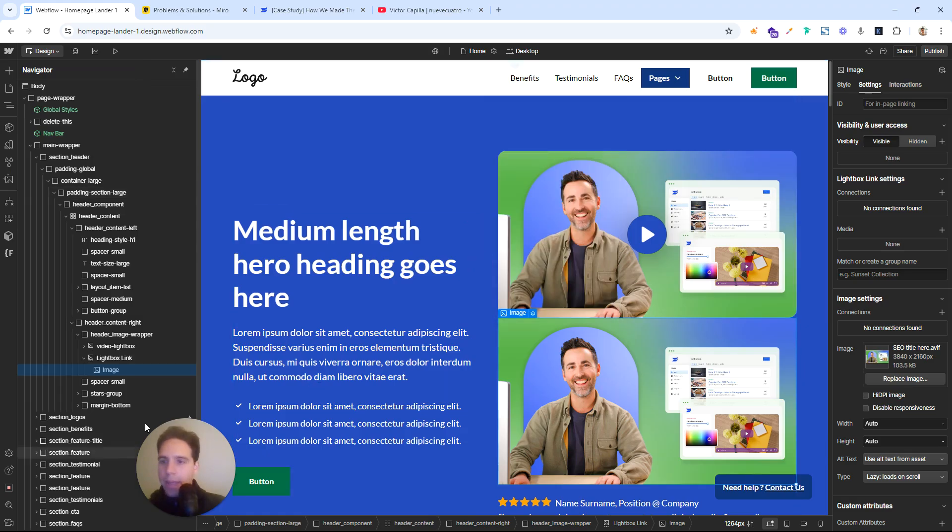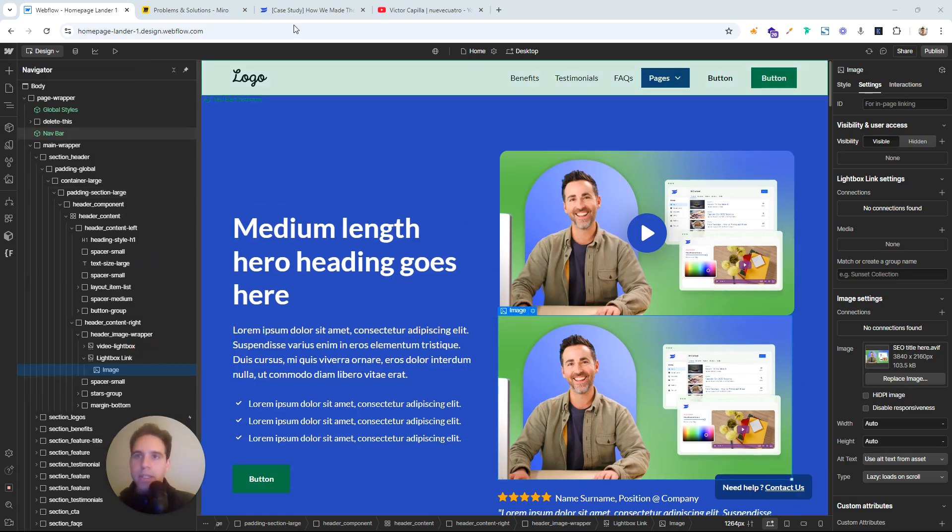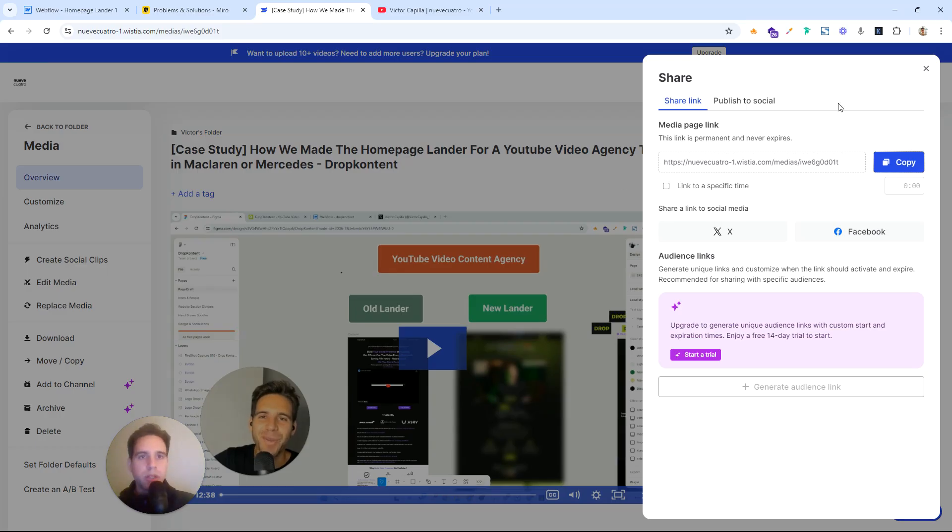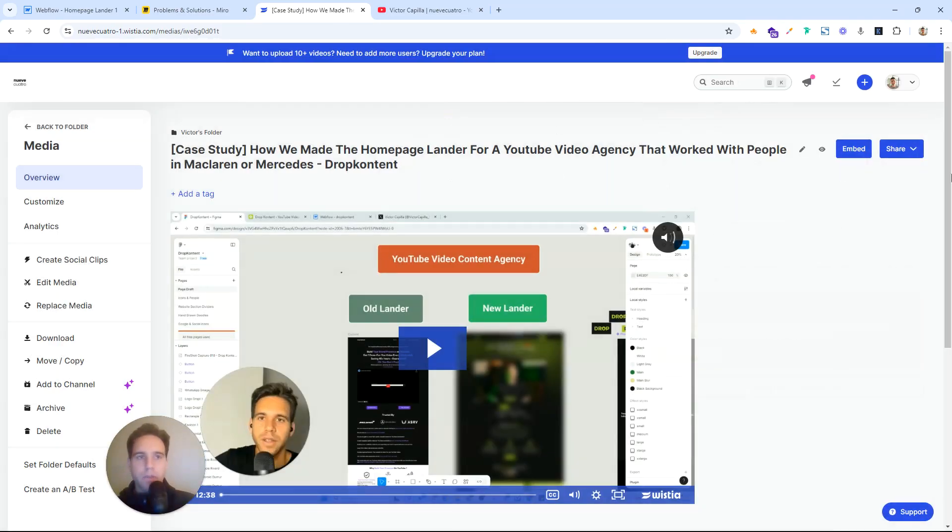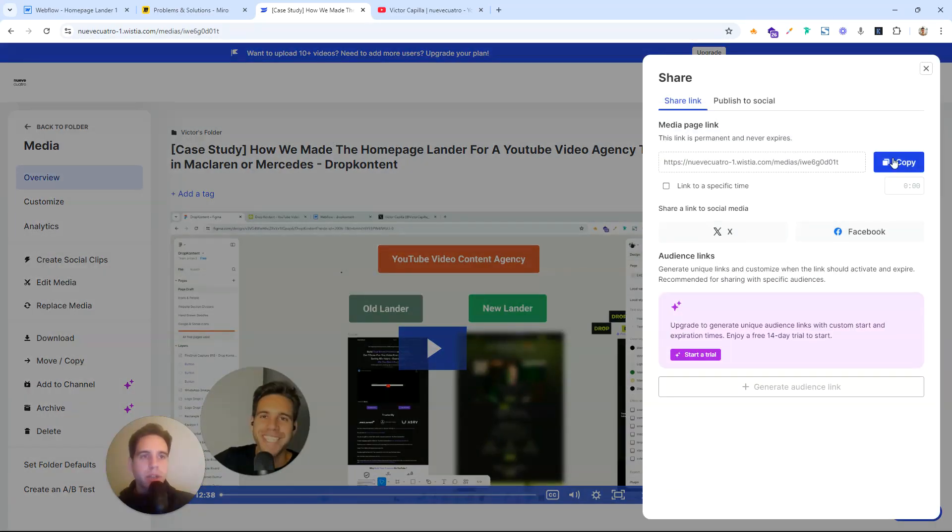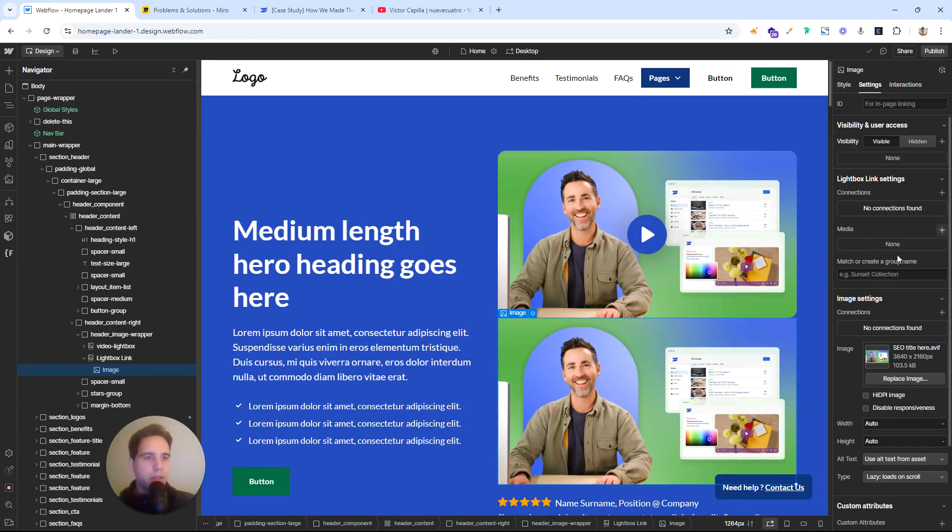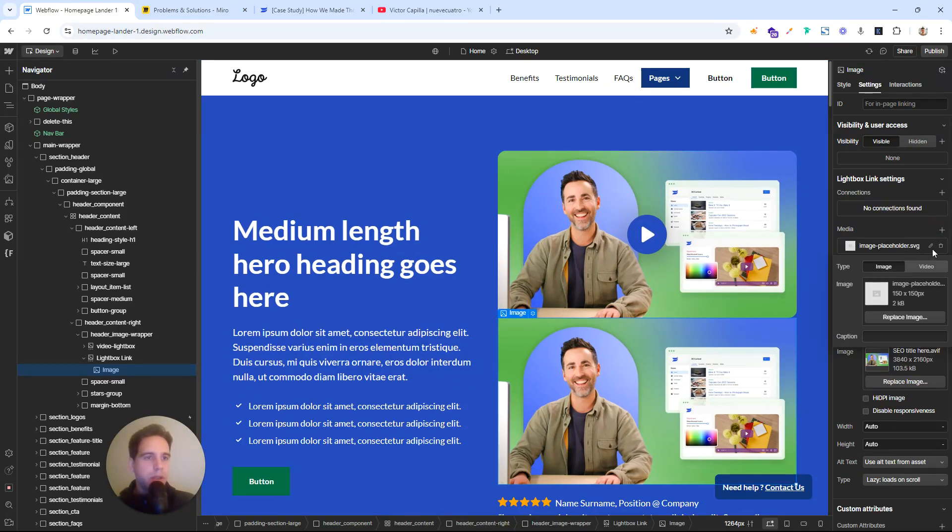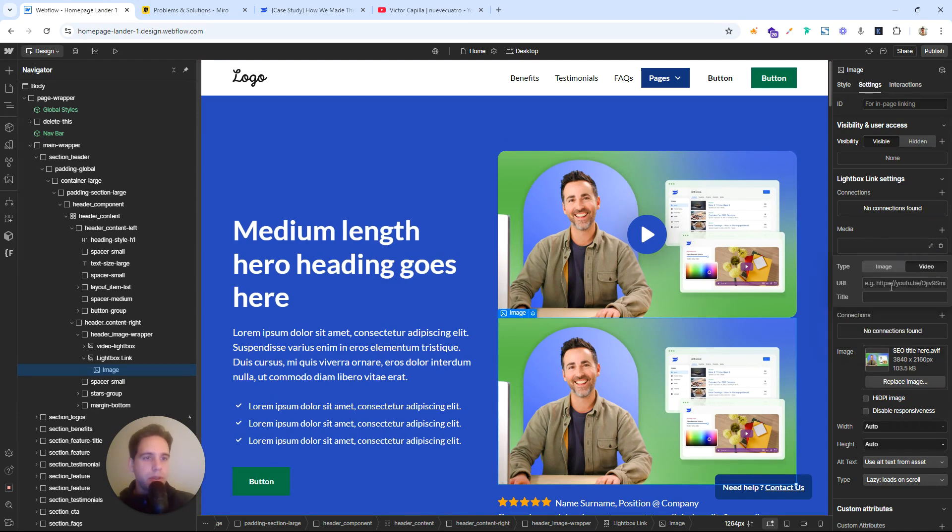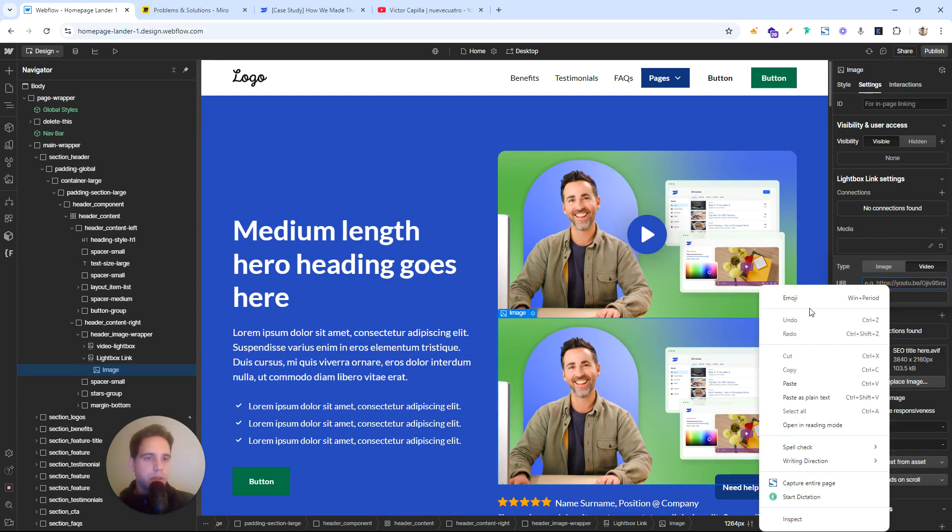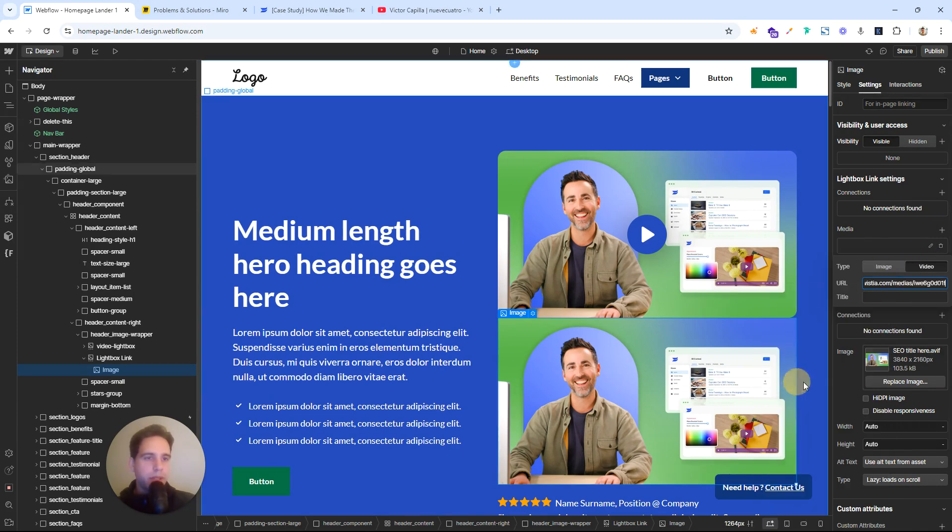And then imagine that we want to share this. If we are in Wistia, share, share link, copy. And here on the media, we're gonna add video. Paste. Enter.